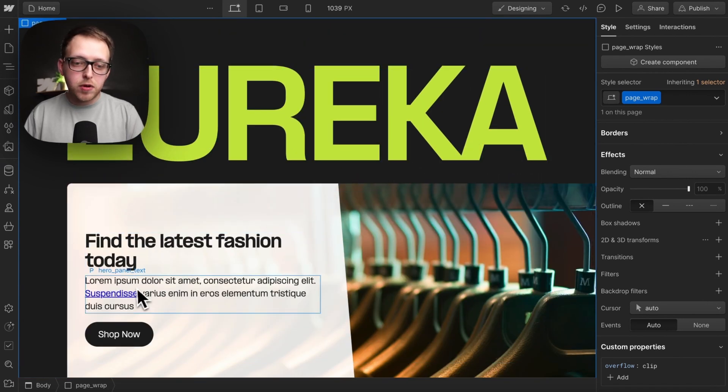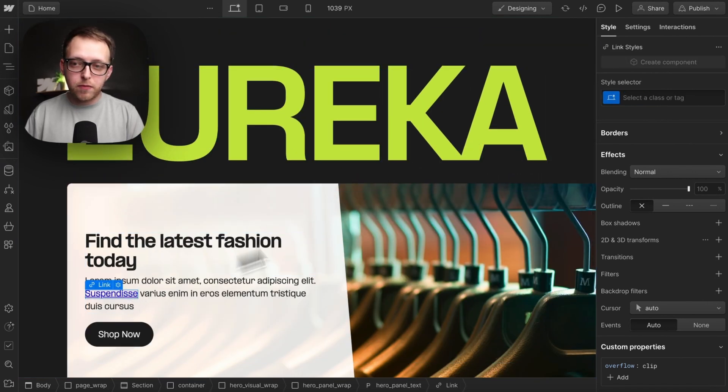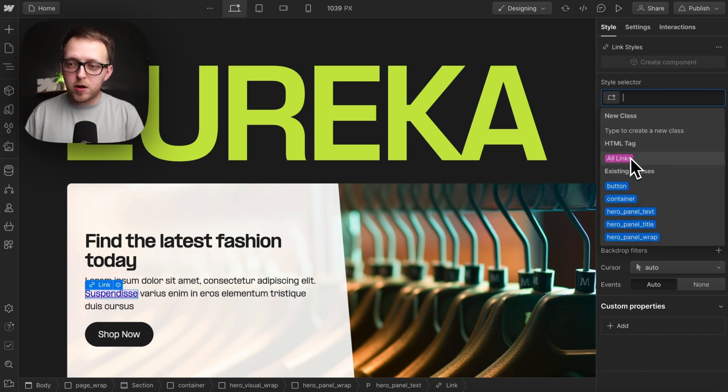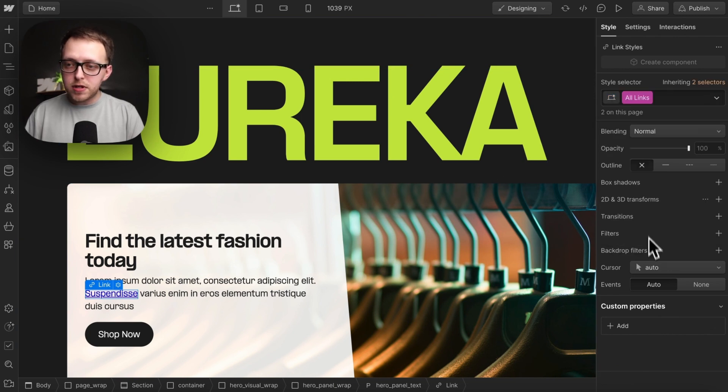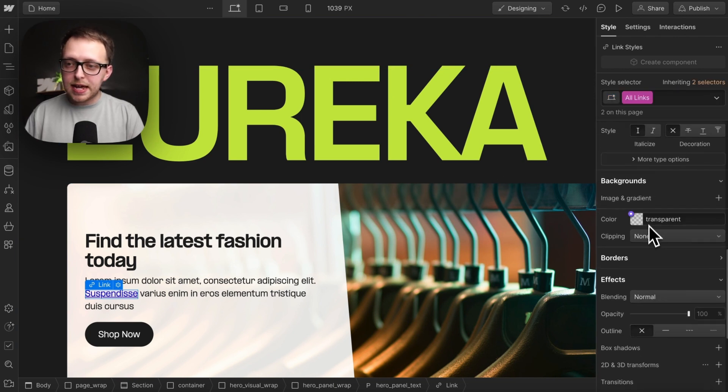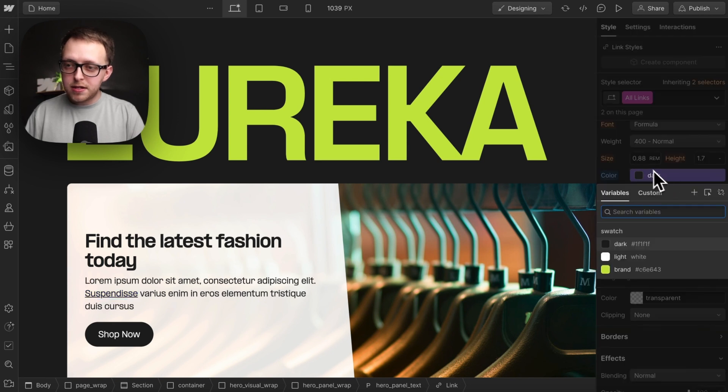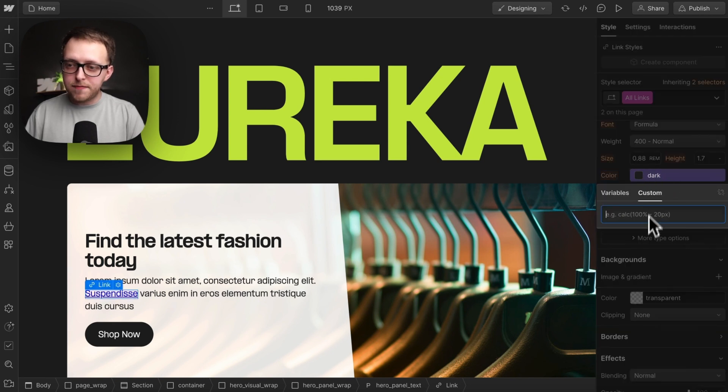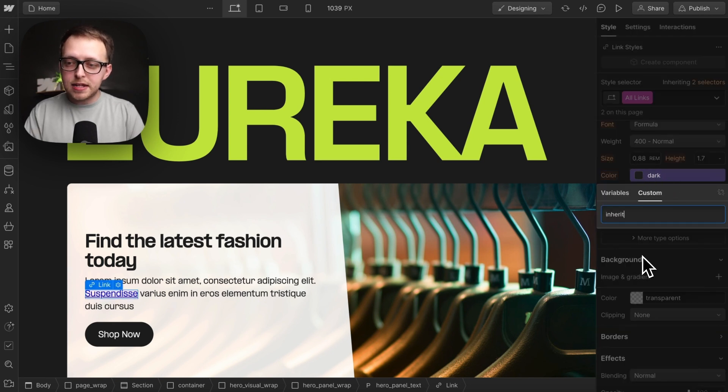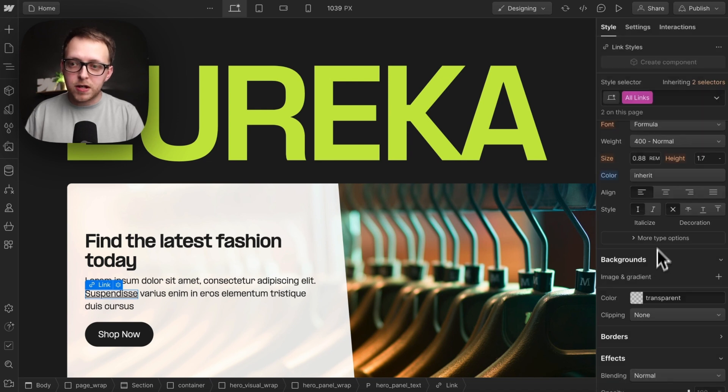We'll notice all our links in Webflow have a blue font color by default. We can go to the all links tag and natively we can set the color here to a custom value of inherit. Then it'll just inherit from its parent's font color.